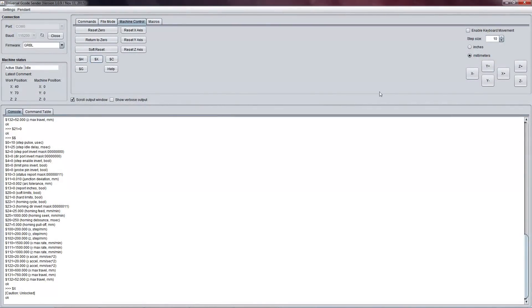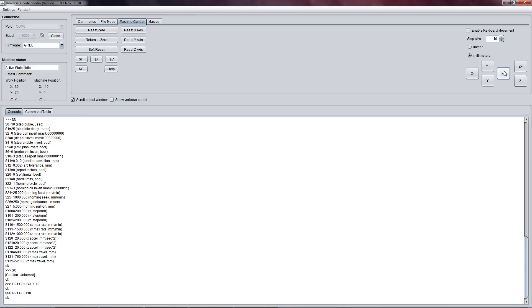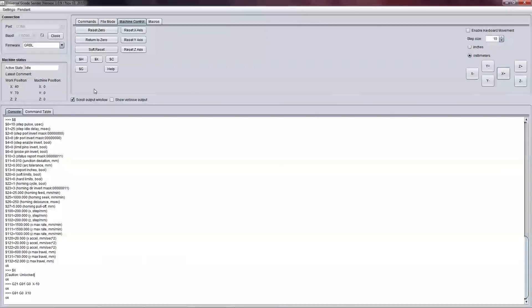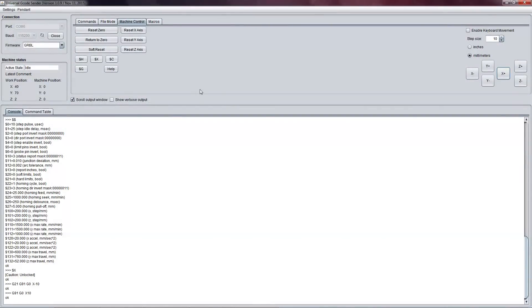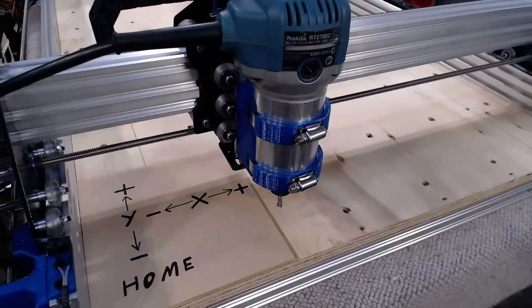I'll do that now. So let's move the X-axis in a negative direction 10 millimeters of movement. You can see we get an active state run and then back to idle. I can pretty much do that in any axis I like. So let's move over to the camera so you can see what the machine is doing.